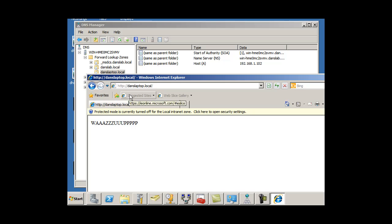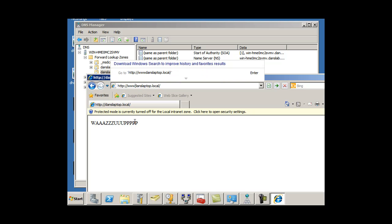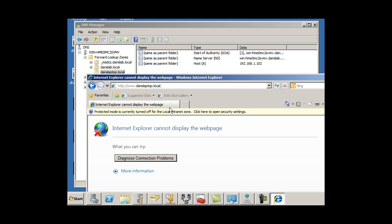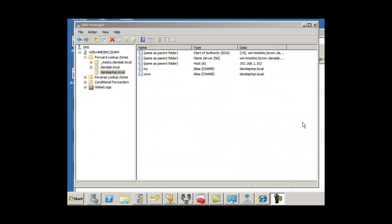If I type in www.DansLaptop.local, I get an error. OK, I finally got this to work with some aliases as well. It's giving me a little bit of a problem.